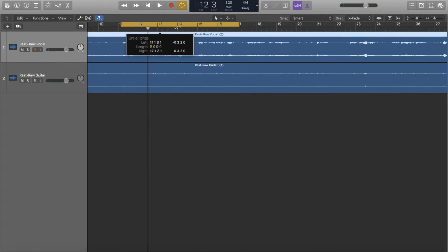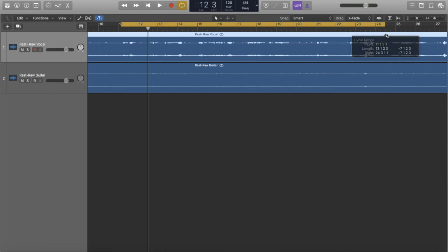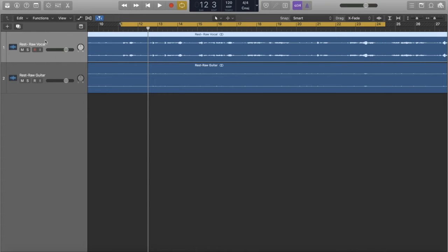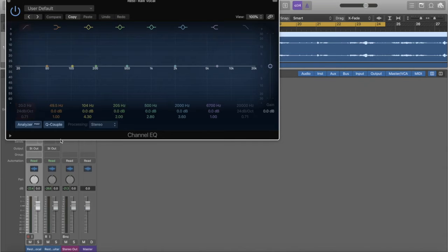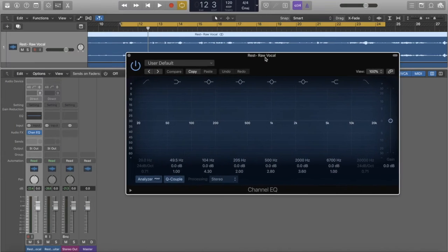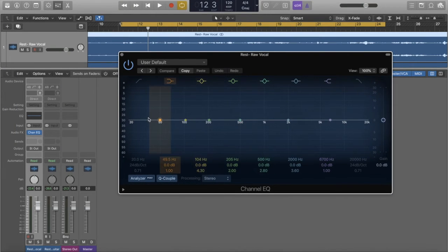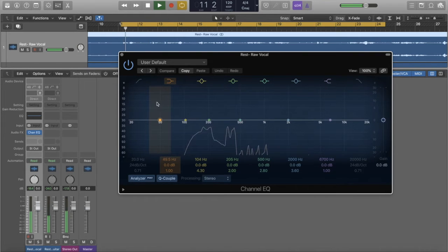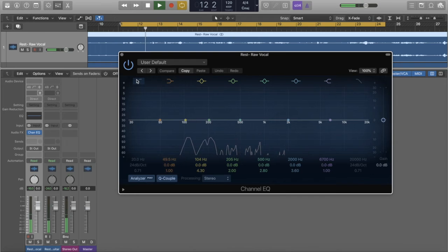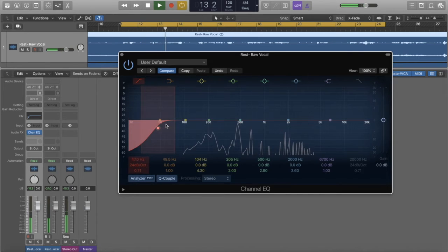I'm going to start at the beginning of the vocal, go a little bit farther out, and now go back to my mix window and click on EQ right here. This brings up my equalizer, which we looked at last time, and I'm going to do a little bit of stuff and tell you what I'm doing as I go.